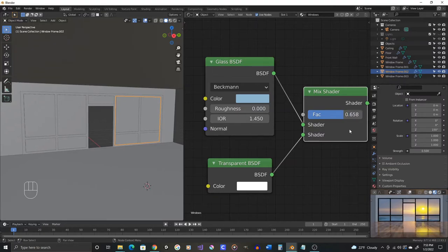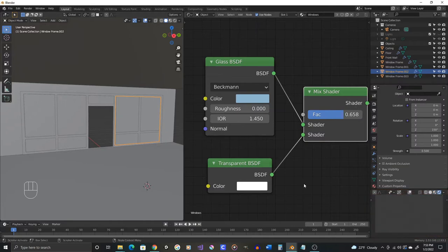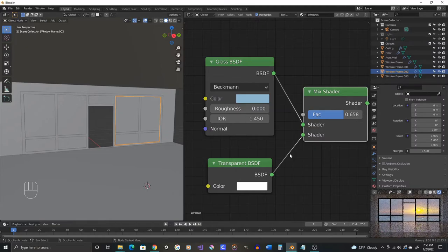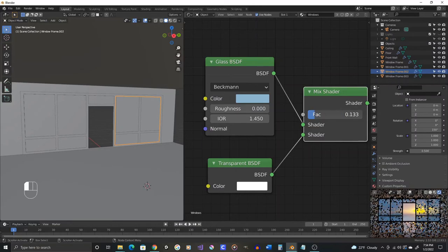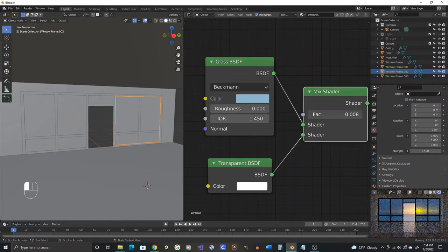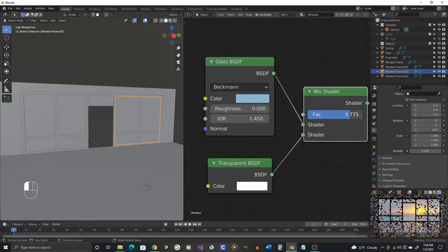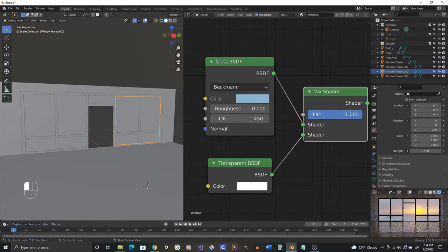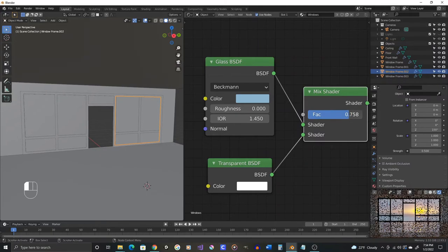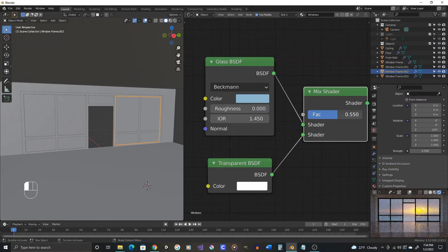And now if you want the glass more transparent, change this factor. I think we'll see this better in Cycles. Can make this less transparent, more transparent. Find somewhere in between that you like. Now let's render that out, F12.